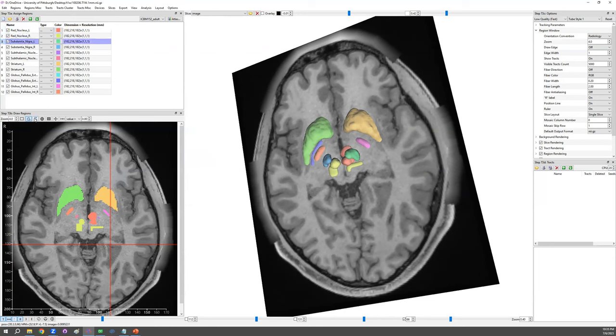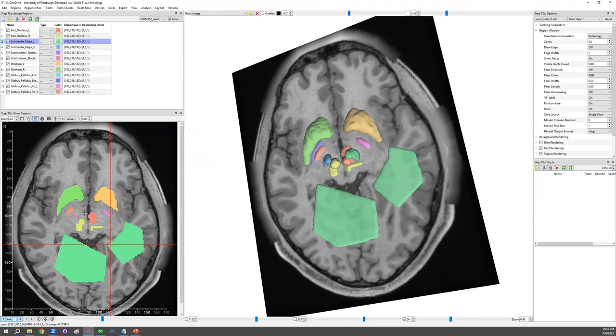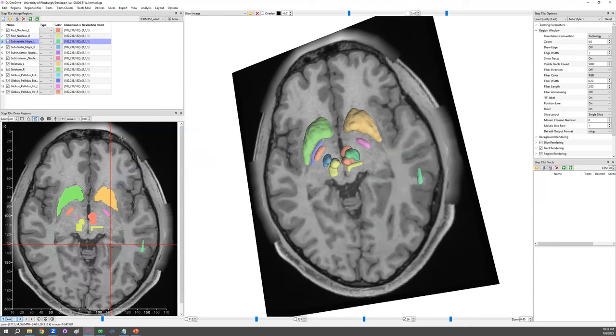Next one is polygon. This one is you click release, click multiple points and double click to finish. Again, the same left click for drawing. Right click for erase. So I can erase all of them here.